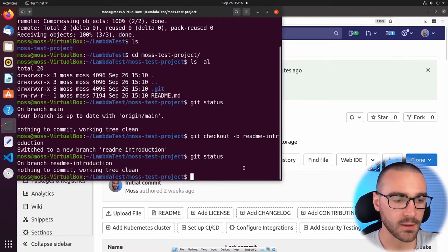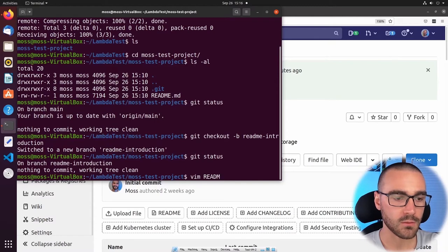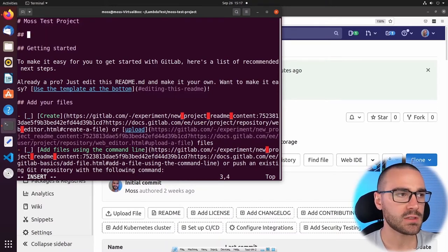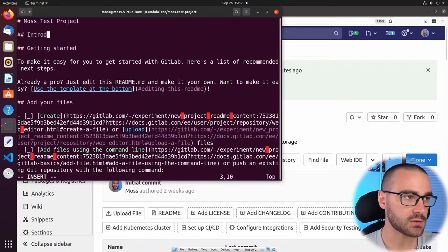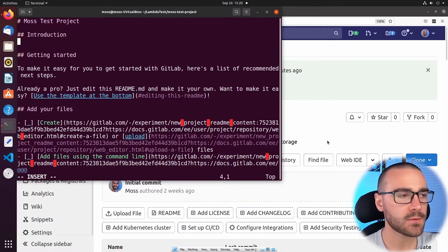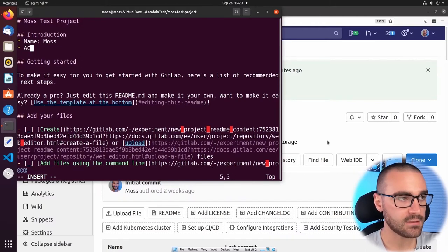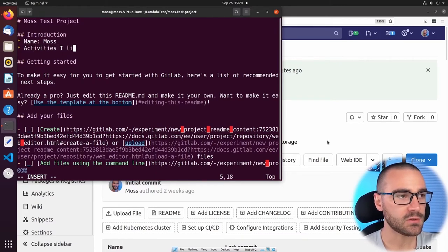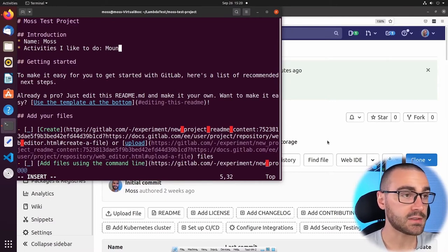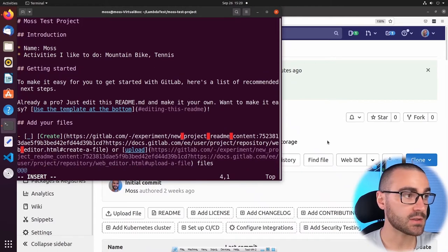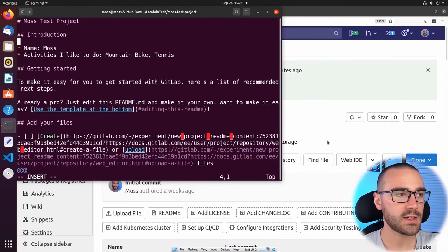To modify the readme file, I'm going to open it up in Vim — feel free to use whatever editor you prefer. I'll say 'vim readme.' Under the first header I'm going to put a subheader using two hashtags and call it 'Introduction.' Under the introduction section, feel free to put whatever you like. I'm going to put my name — Moss — and then activities I like to do. I like to mountain bike and play tennis. I'm going to put a new line between the subsection and the bulleted list. Now let's save and quit the file.